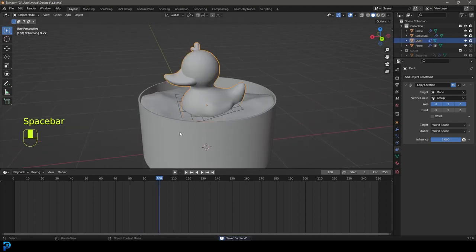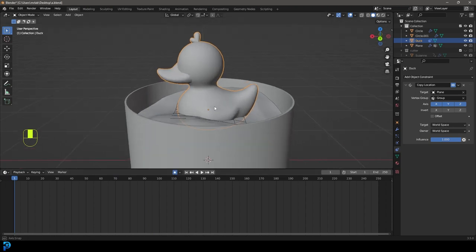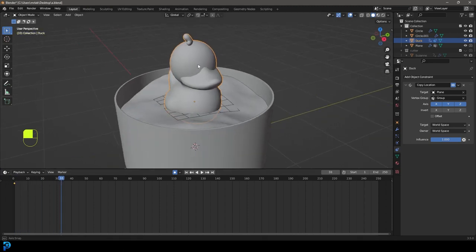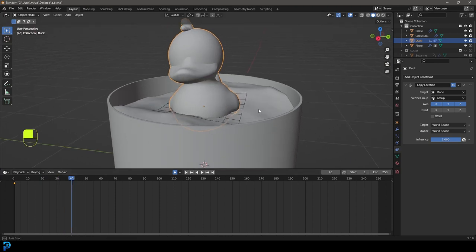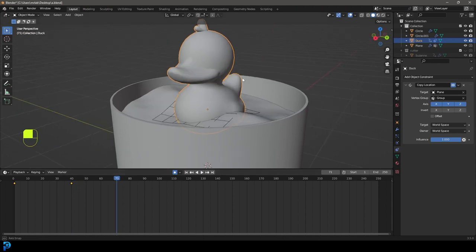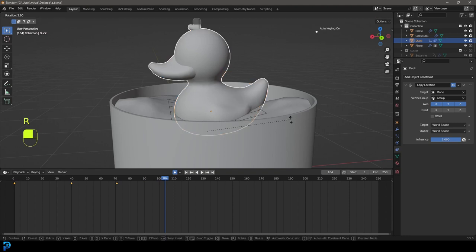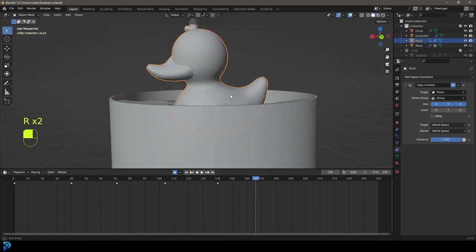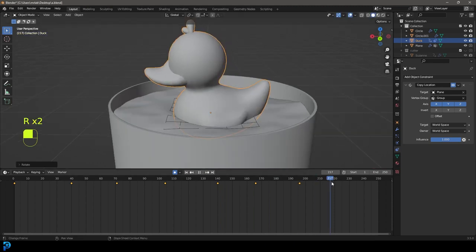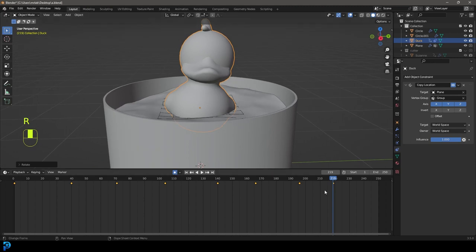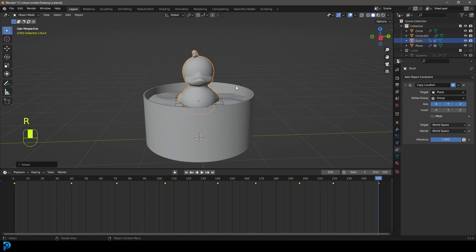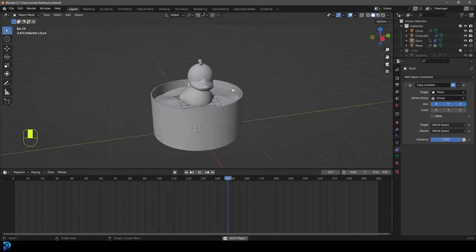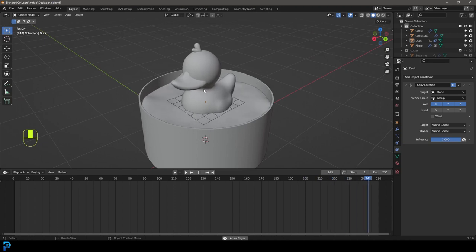Optionally, select the duck, go to frame 1, and enable Auto Keying. Then look at the water direction and slightly rotate the duck to match the wave movement, scrubbing through the timeline and adjusting rotation keyframes as you go. This makes the duck feel like it's genuinely bobbing and tilting with the water. Turn off Auto Keying when done. The duck now really looks like it's floating around in the water.